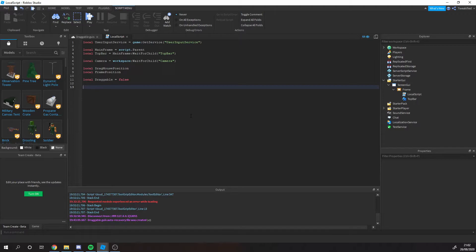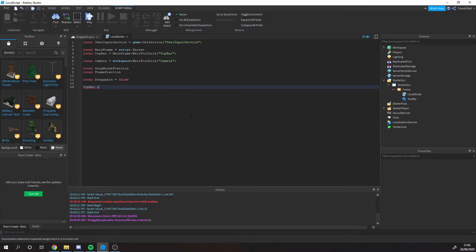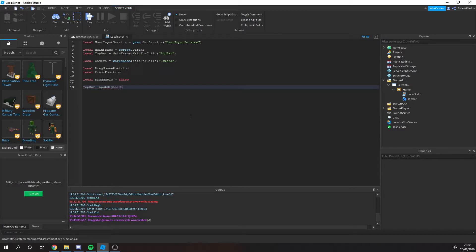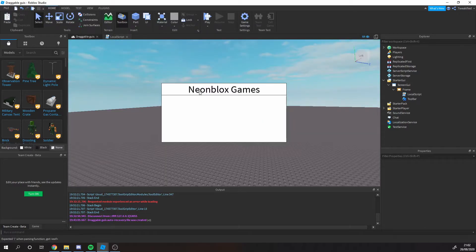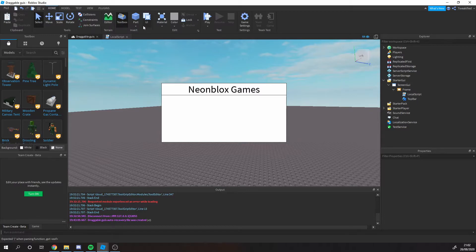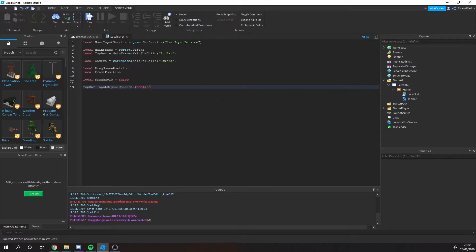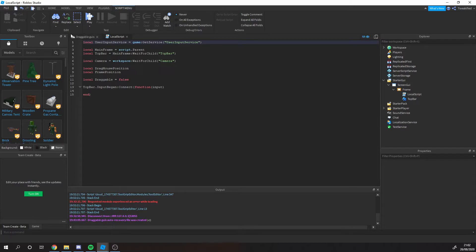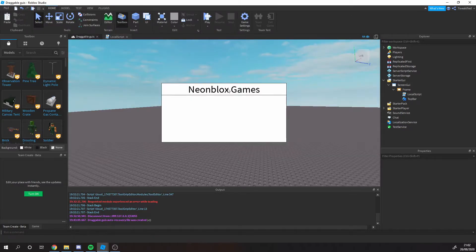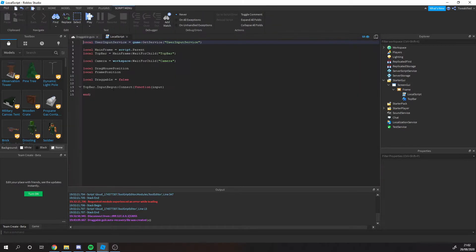The first thing we're going to do is we're going to go top bar dot input began. Basically whenever someone presses the frame, like when someone touches it, we need to get that and that's what we're doing here. So whenever someone clicks on this, it's going to run this.